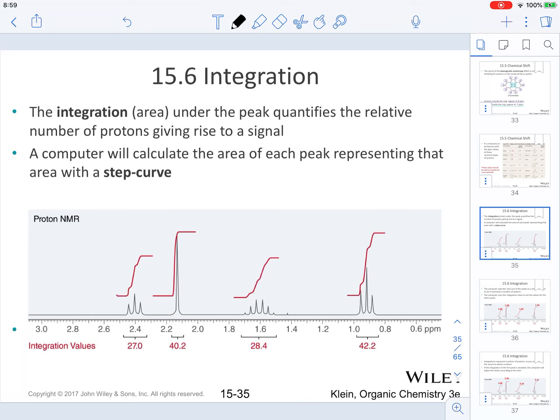In this video, we are going to be continuing to talk about the characteristics found in proton NMR. We are going to discuss integration and multiplicity.